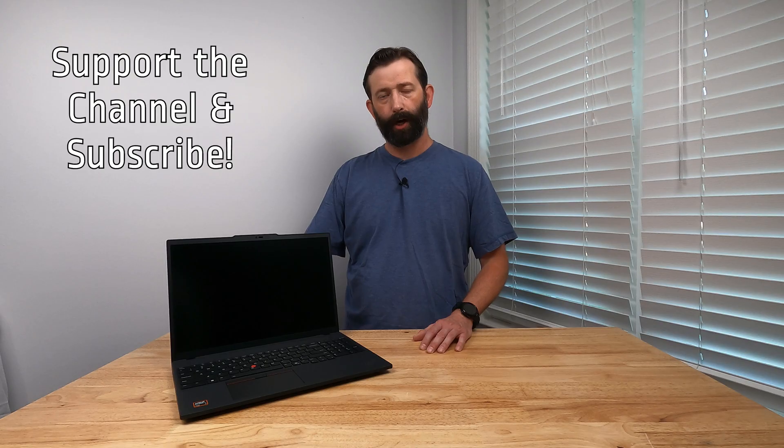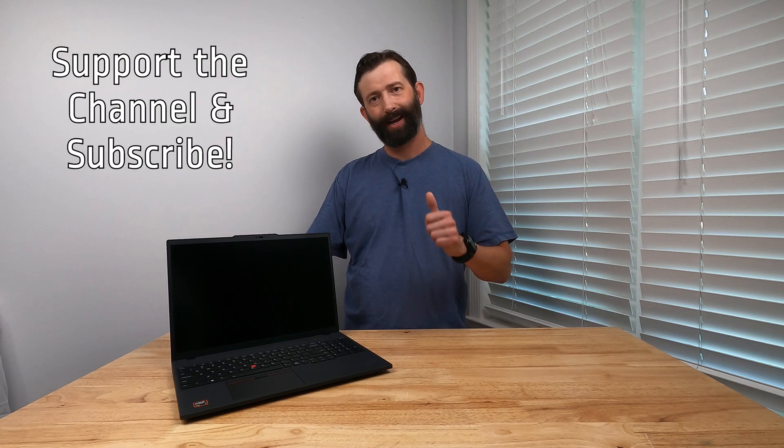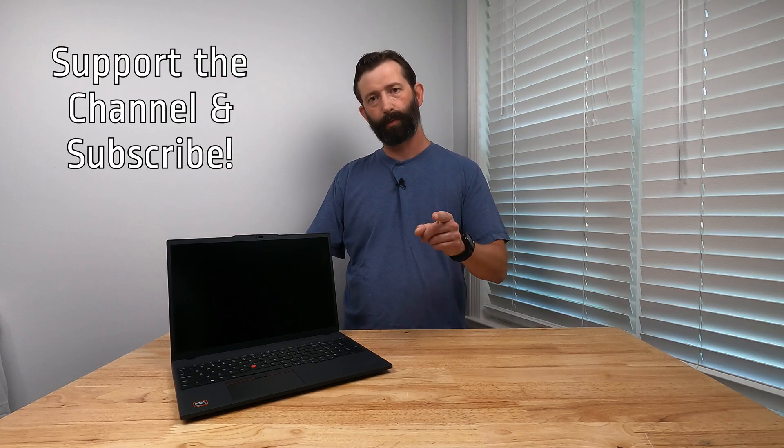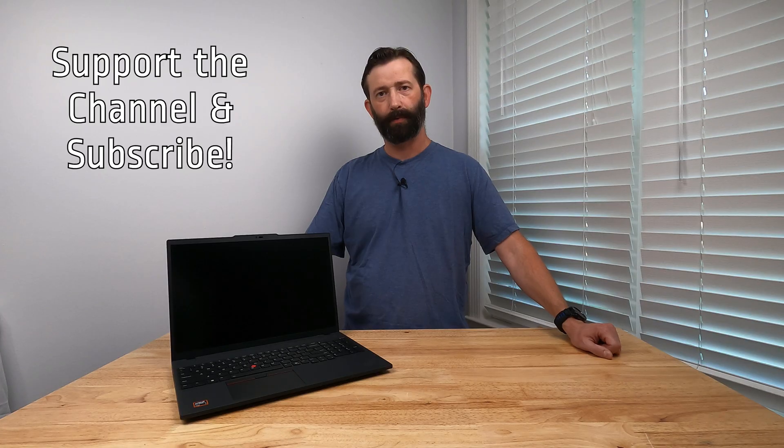If you have any questions get them in the comments below. Please like, share, and subscribe and if there's anything you want to add I didn't include get that in the comments too. I'm always glad to learn something new. Thanks!